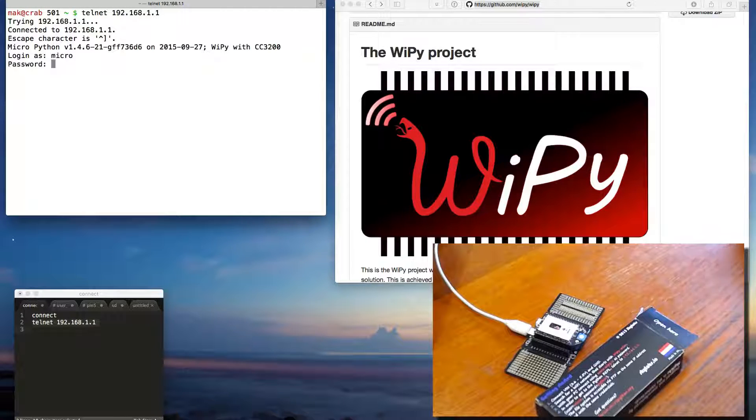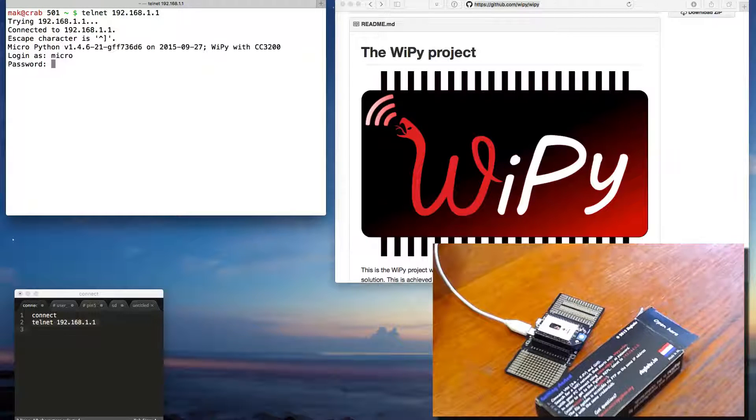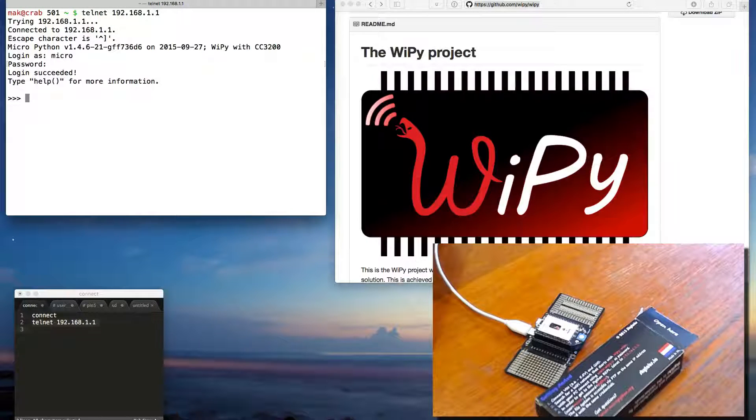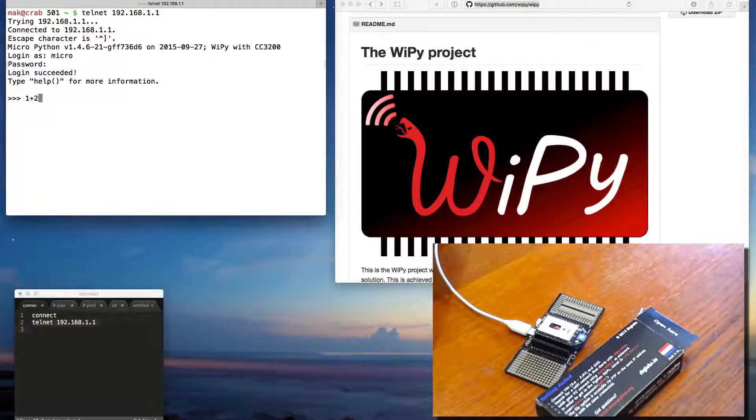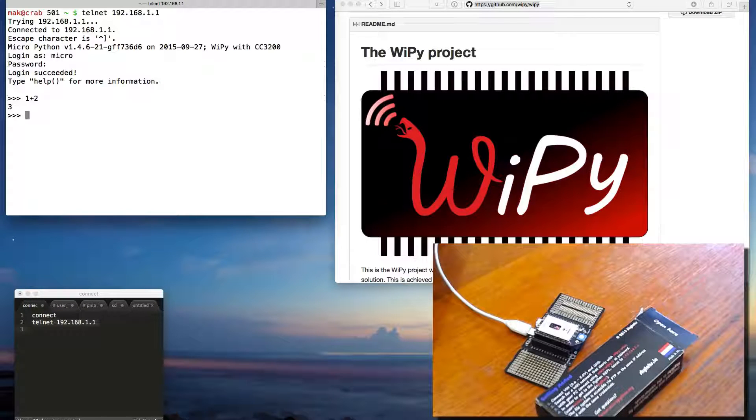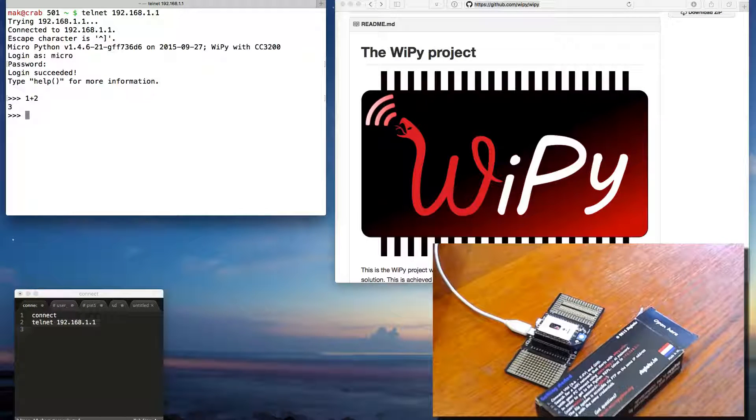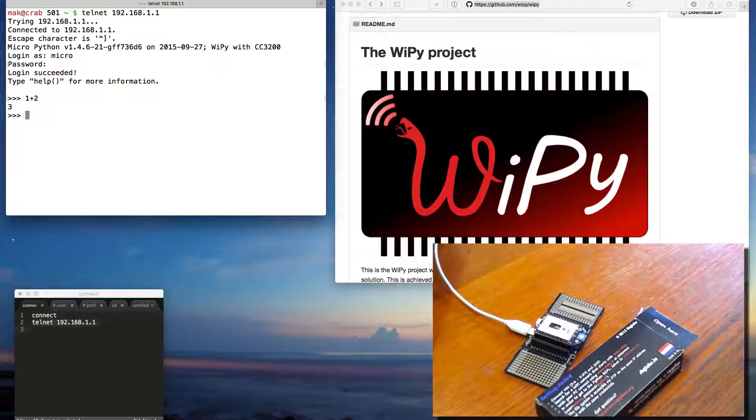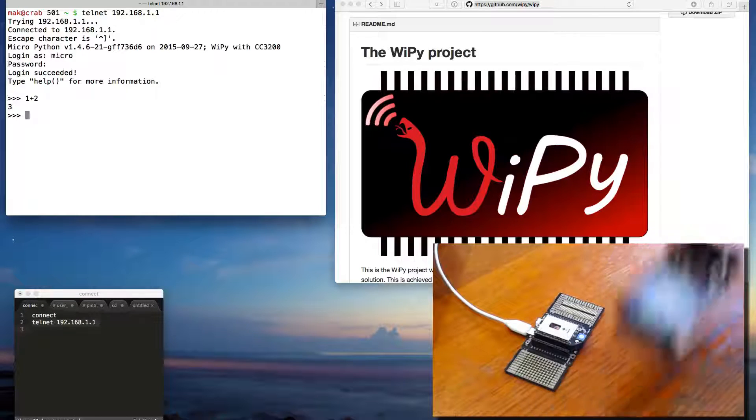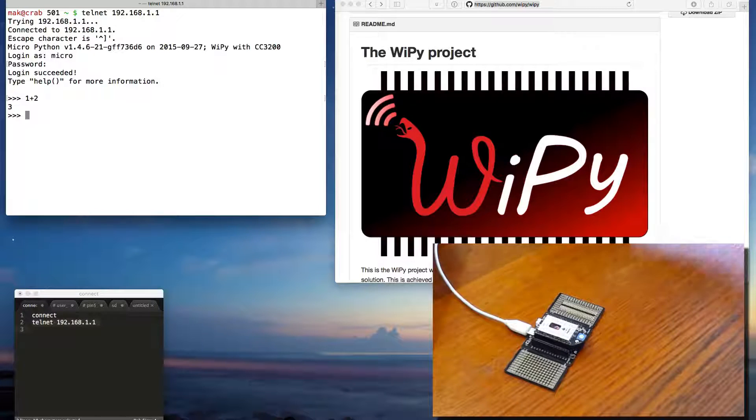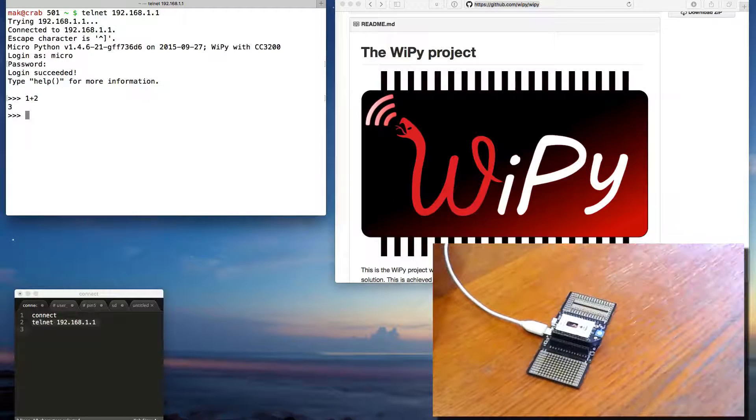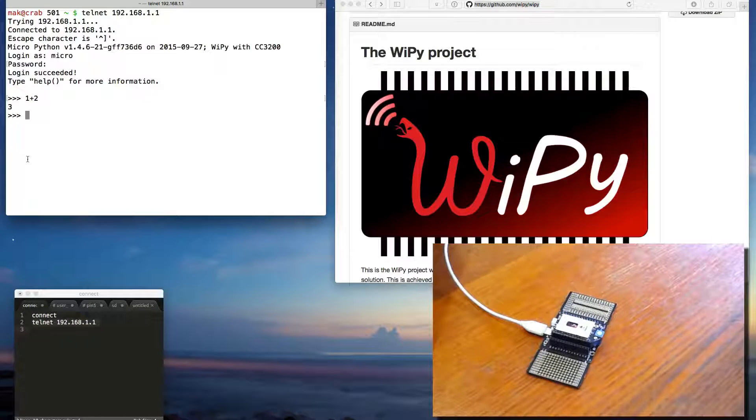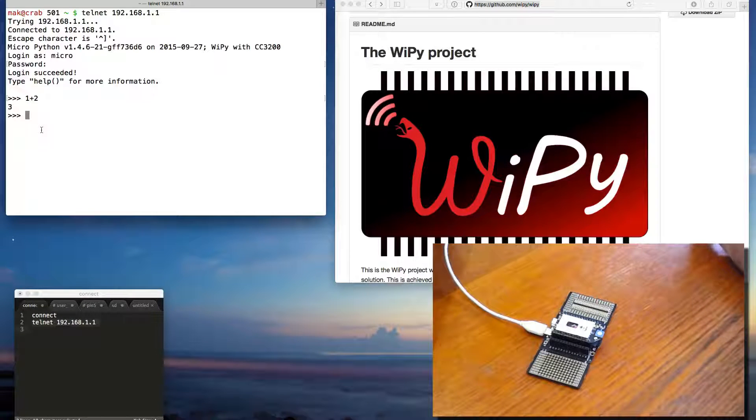Password is Python. And we have ourselves a Python prompt, which can do things. Excellent, very good. Okay, so now let's see if we can make it do something more interesting.